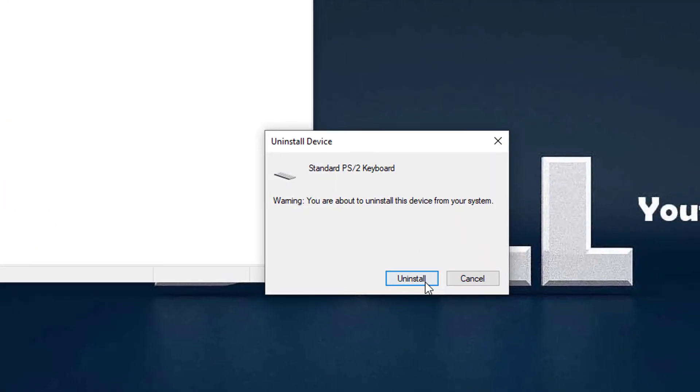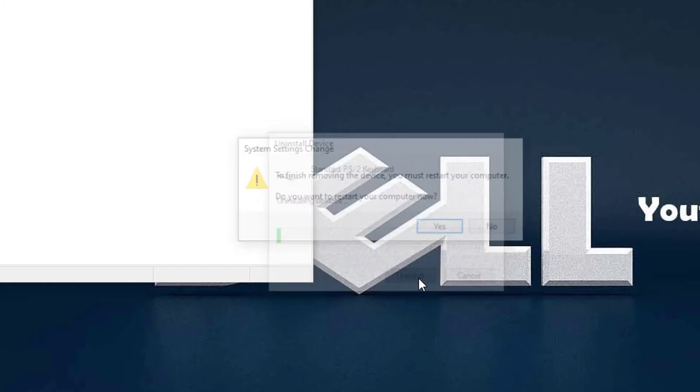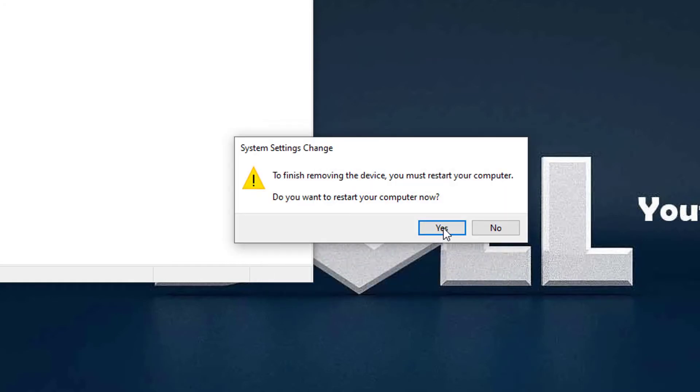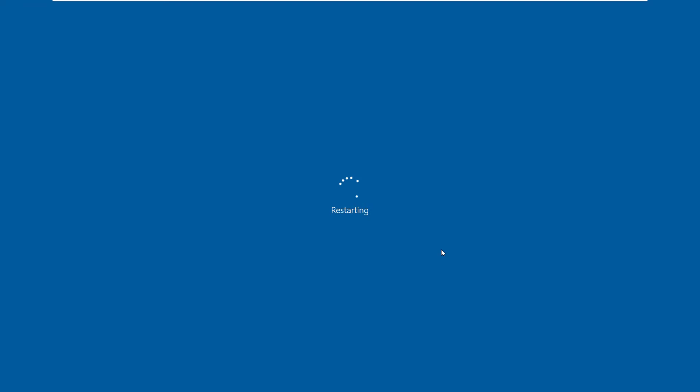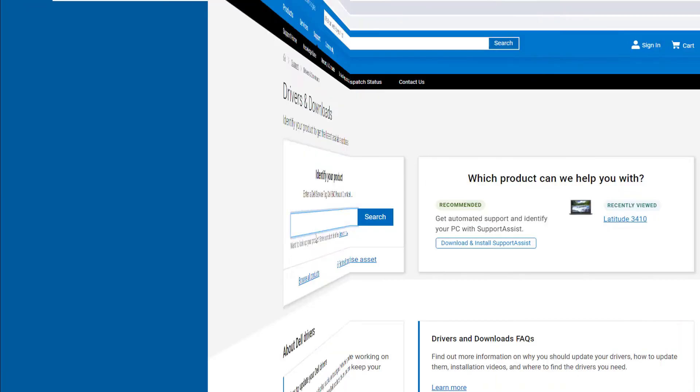When prompted to confirm the uninstall, click Uninstall to continue. Then restart your computer. The keyboard driver will be reinstalled automatically once you restart your laptop.